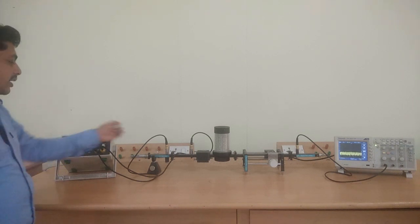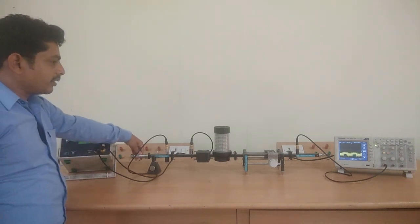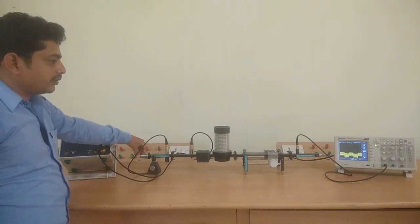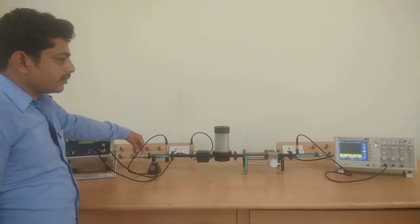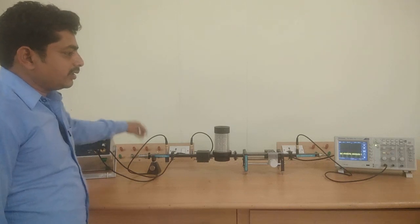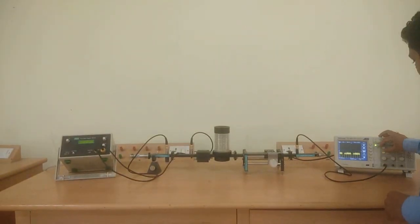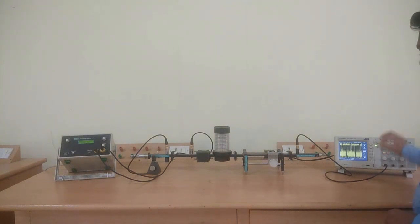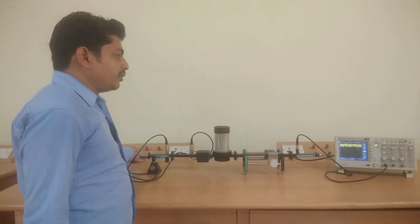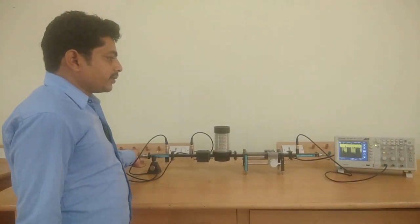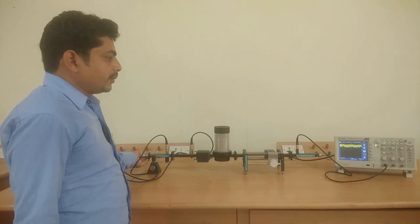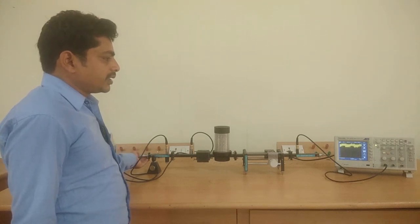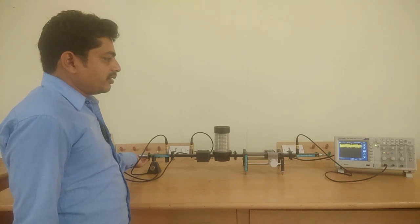By adjusting the length of the micrometer, we are going to get a square wave. By adjusting the length, you will get a good square wave. After observing on the CRO screen, set the micrometer.